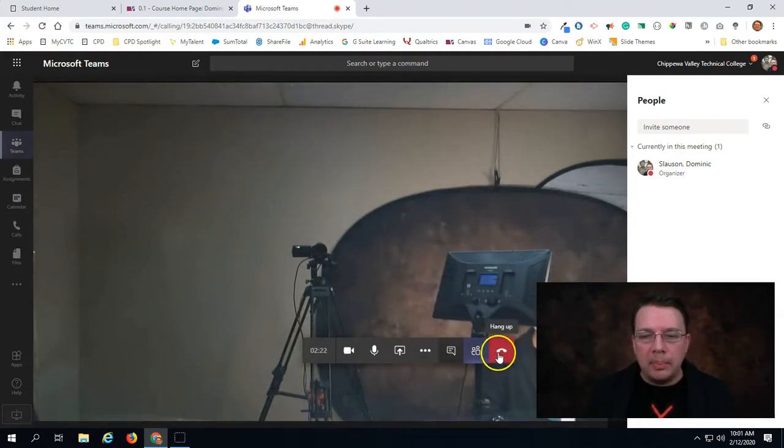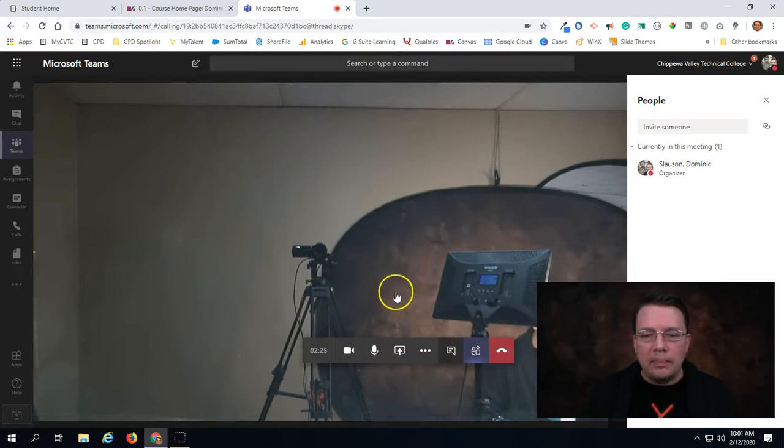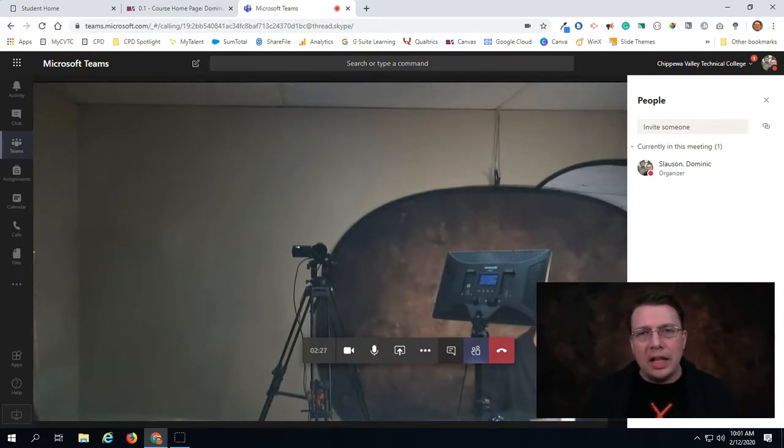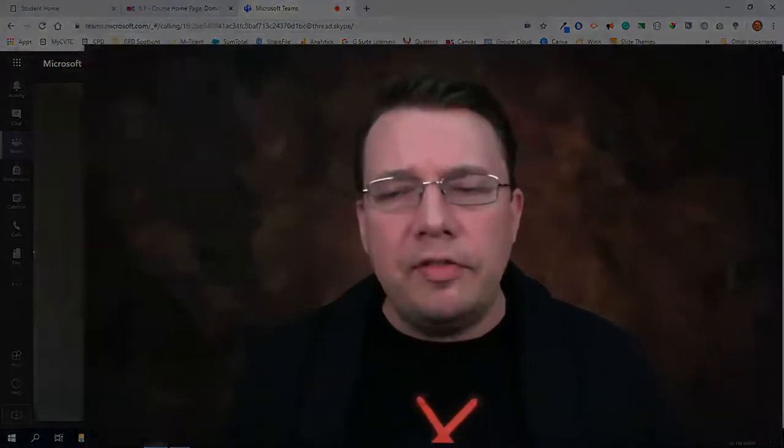I can hang up the call right here. And there's a number of other options available. Like I said, if you're interested in using Microsoft Teams I would highly encourage that you reach out to CPD and schedule a training because it is a very robust tool that has a lot of stuff available in it.